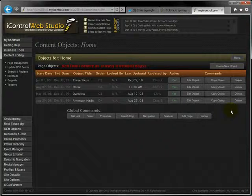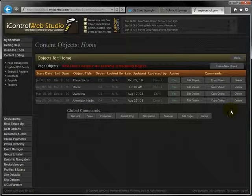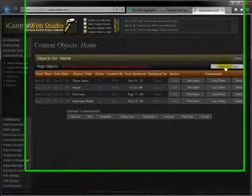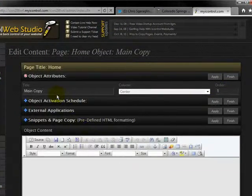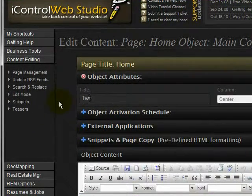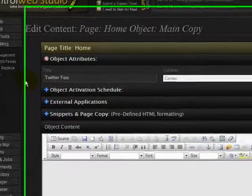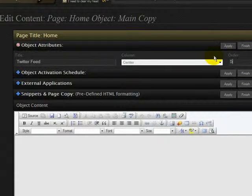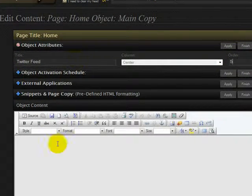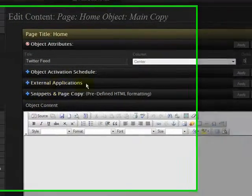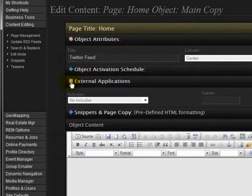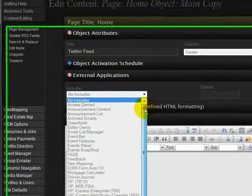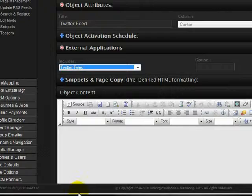And now you'll notice I have multiple objects. I like adding objects to do the individual things. So I'm going to go ahead and add an object, call it Twitter feed. So create a new object. And we'll call it the Twitter feed. And we'll place it towards the bottom. So we'll make it order number five. And then we're going to click on this right here, external applications. And then in the include, look for the Twitter feed include right here.